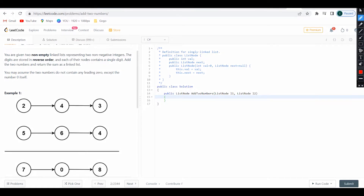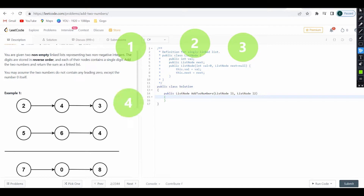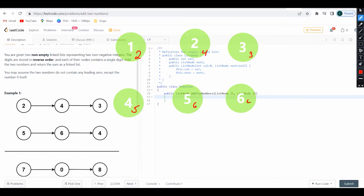Let me draw the first example so you can get a clearer picture. I'm going to go with the values two, four, three for the first list, and down here we're going to have five, six, and four for the second list. This is basically the first example and I'm just going to walk through it.